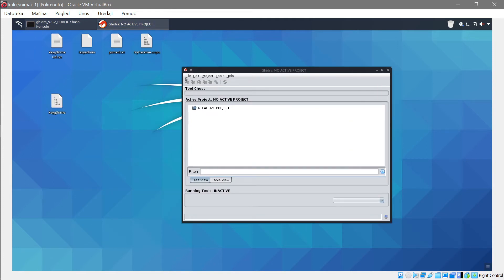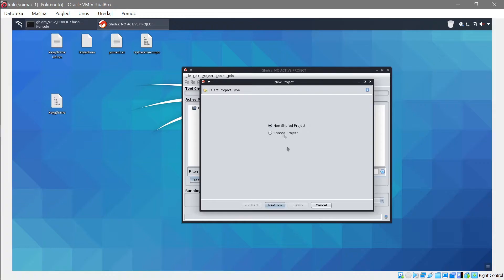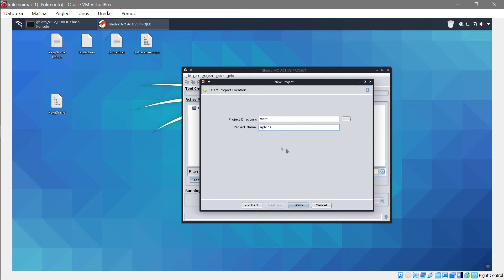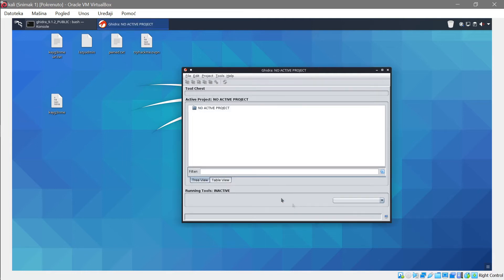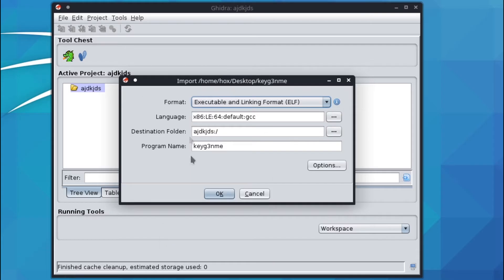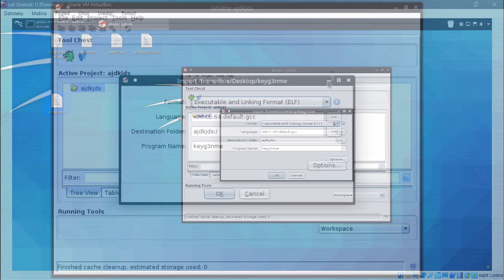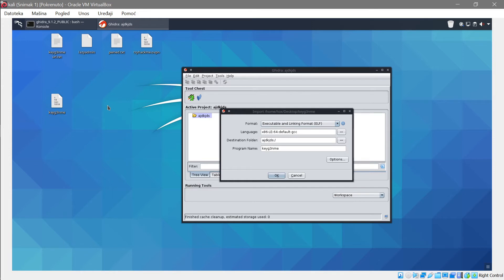With our file ready, let's load it into Ghidra. Go to File > New Project — it doesn't have to be a shared project, just press Next and name it whatever you want. Press Finish, then use the import button or simply drag the file in. Ghidra will ask what type it is; you can often determine this in several ways, but for beginners we don't need to worry too much about it.